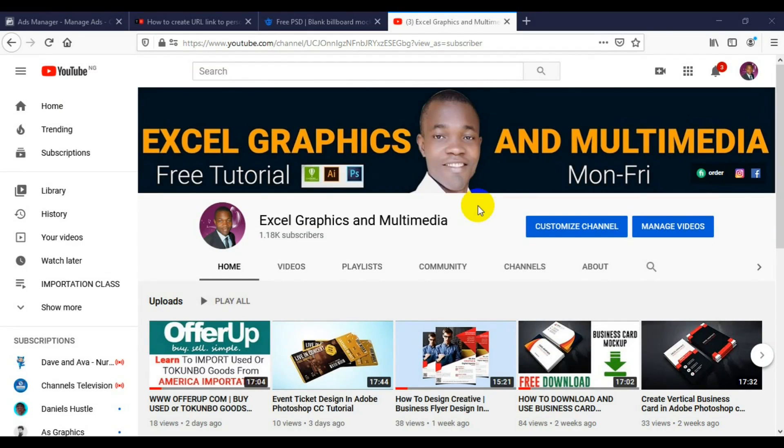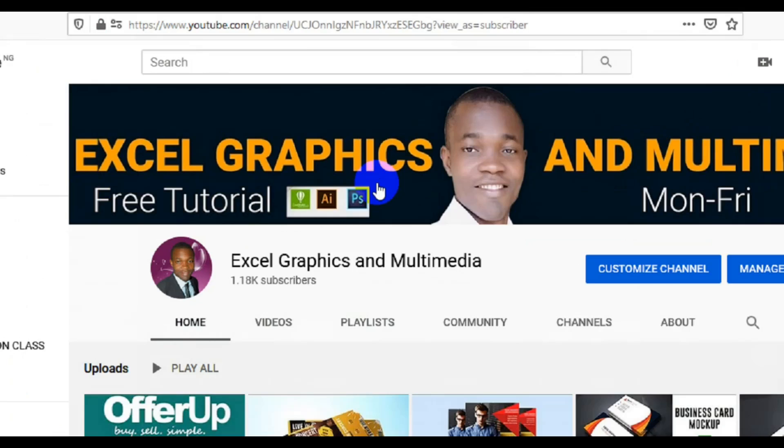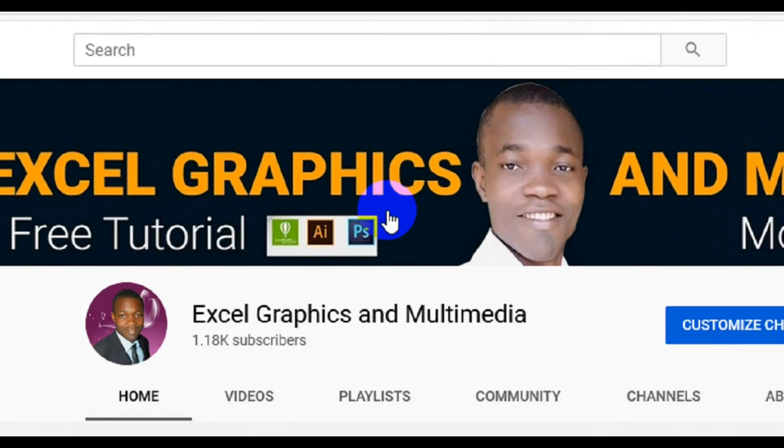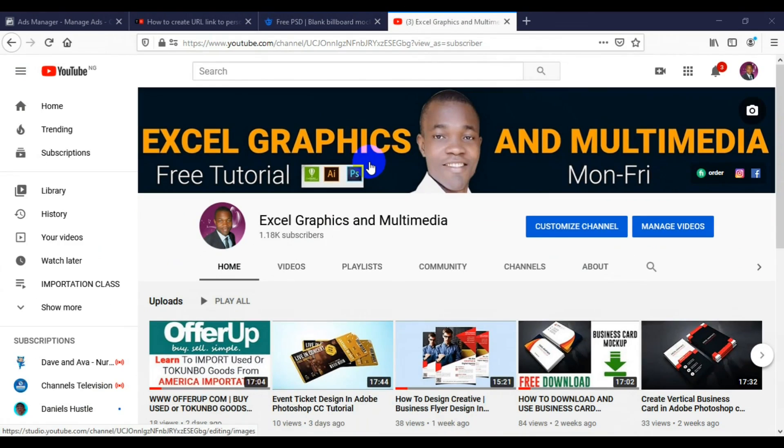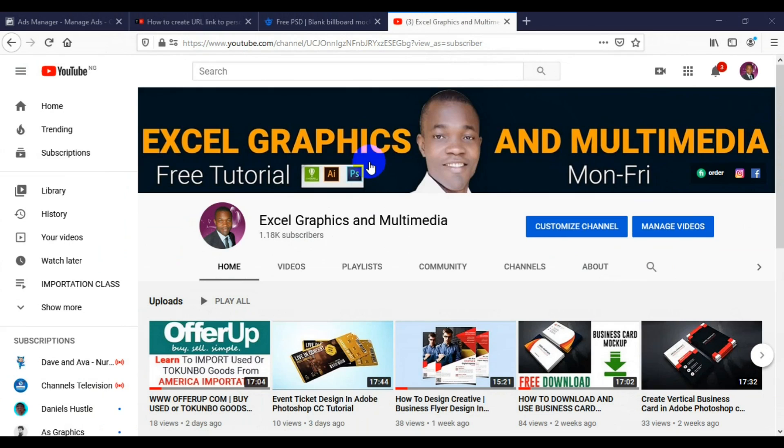Hello guys, welcome to my channel Excel Graphics and Multimedia. This channel is all about graphics design, CorelDRAW, Photoshop, and Adobe Illustrator. If you are new to this channel, all you have to do is consider subscribing for more interesting videos.